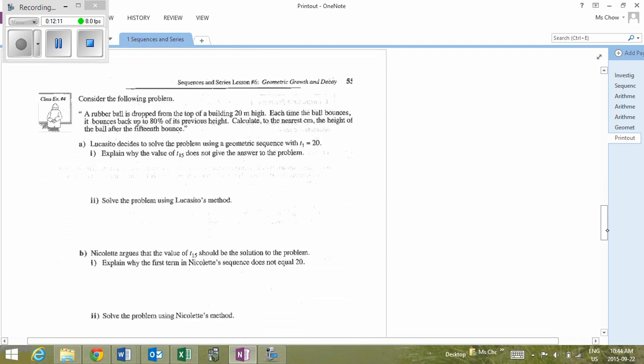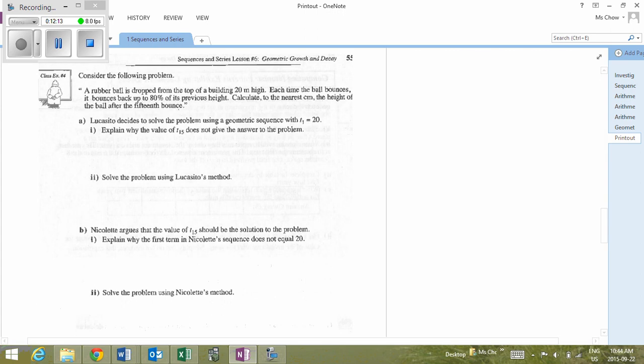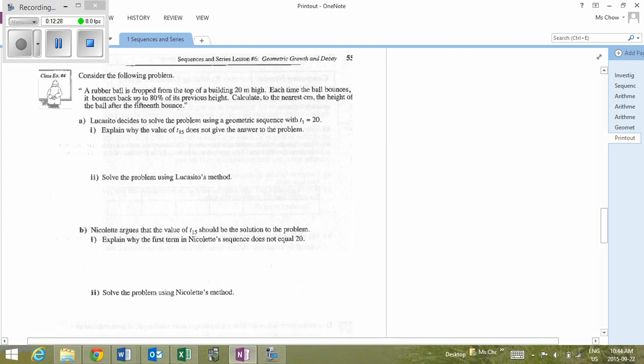Class example 4: a rubber ball is dropped from the top of a building 20 metres high. Each time it bounces, it rebounds to 80% of its previous height. We need to calculate, to the nearest centimetre, the height after the 15th bounce. Note there's a difference in units.